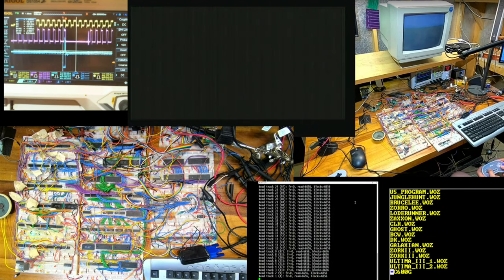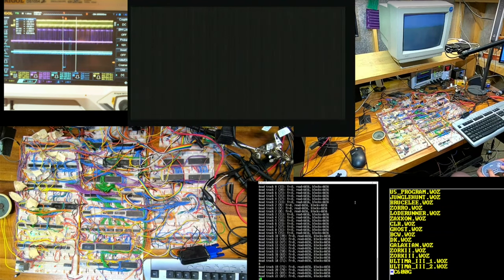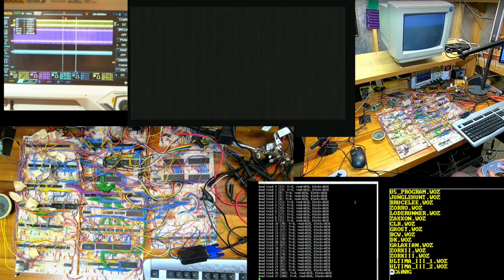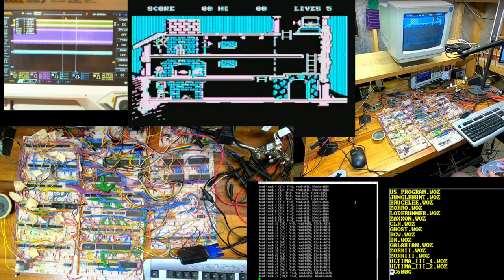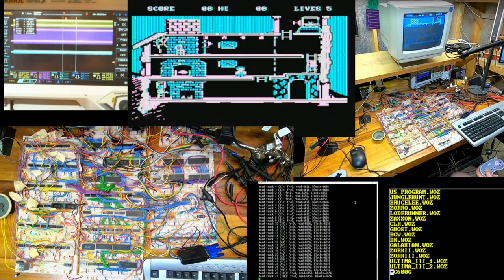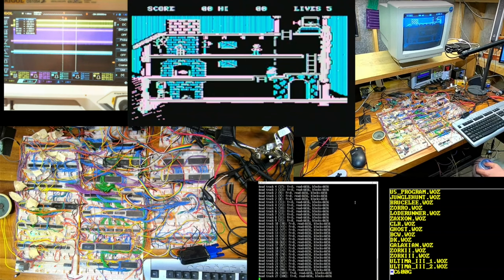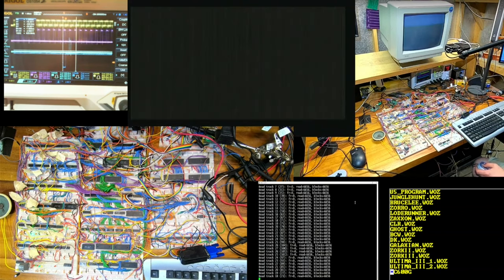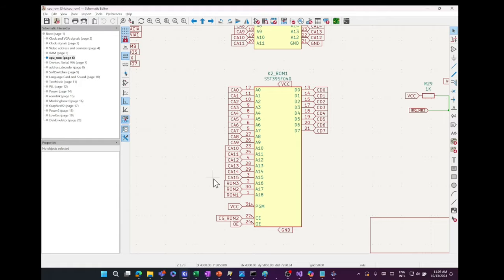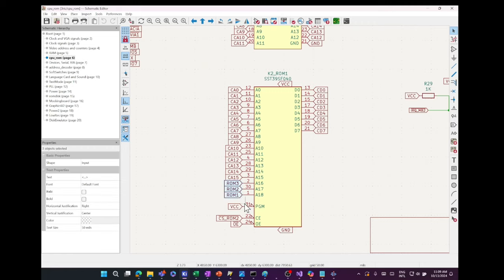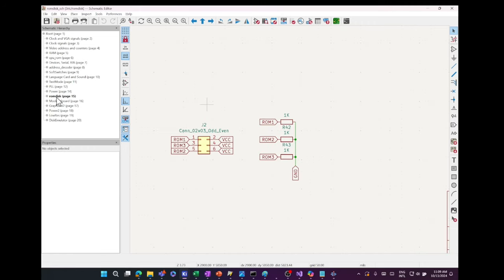I added jumpers to the system ROM. The system ROM is an SST39SF040 and has a 512 KB capacity. I'm only using part of the 64 KB range for the system ROM. I can easily add three switches and create eight different ROM variations. I'd like to try some alternative ROMs to see if I can get better software compatibility.